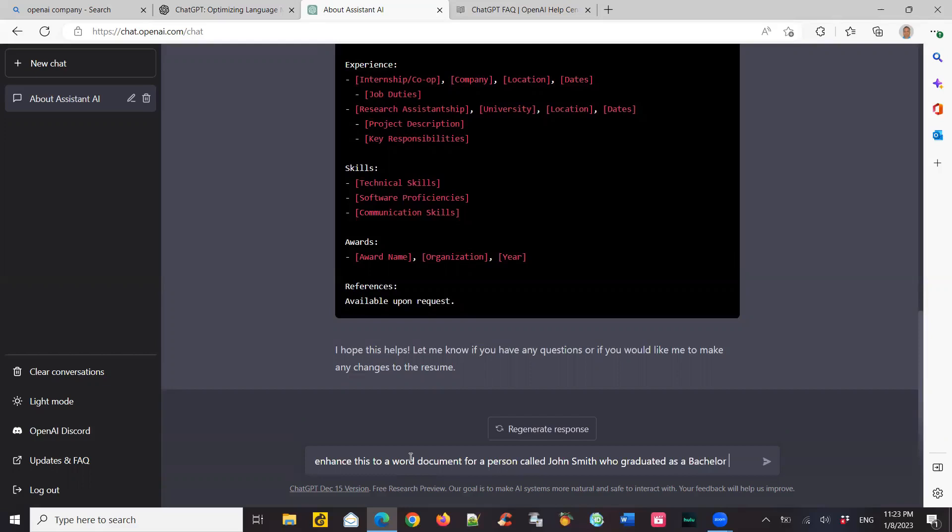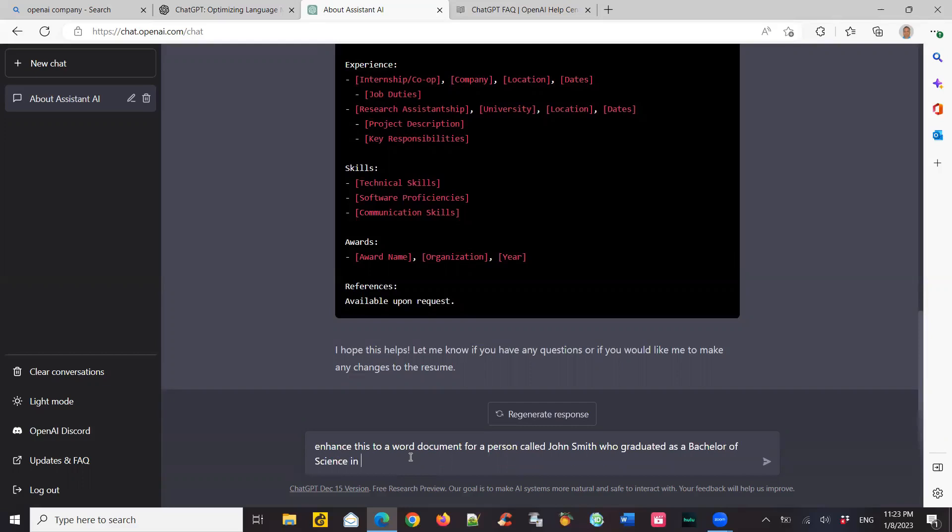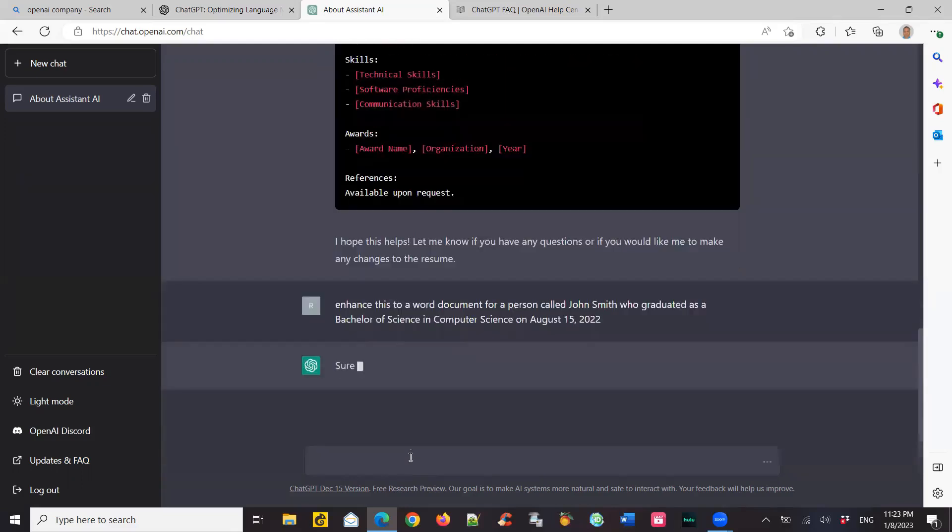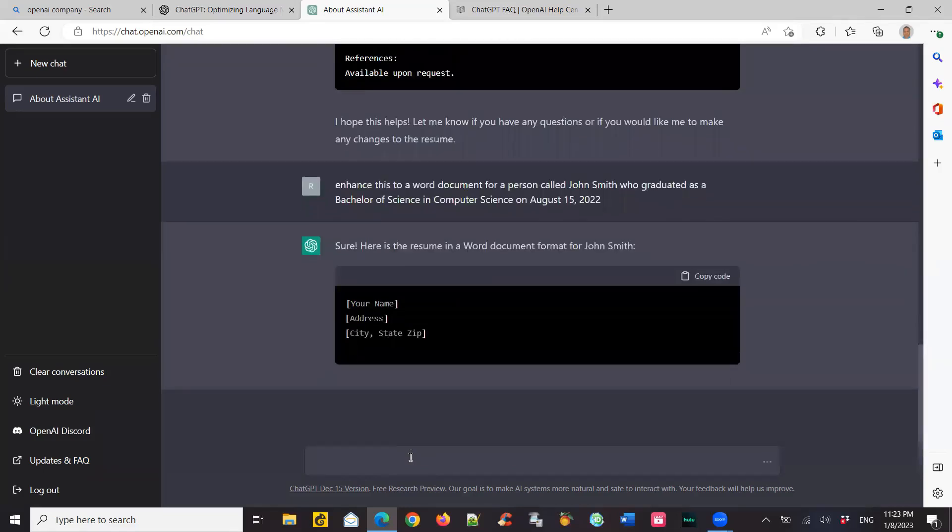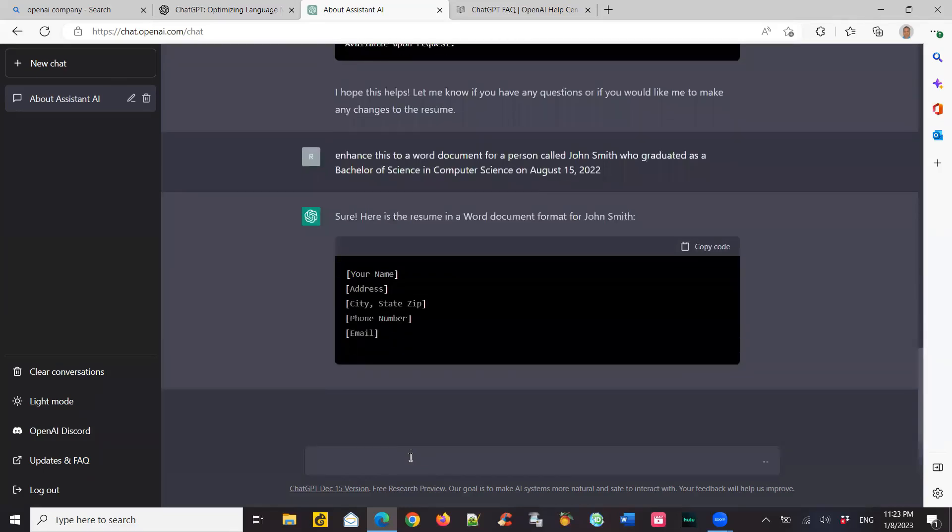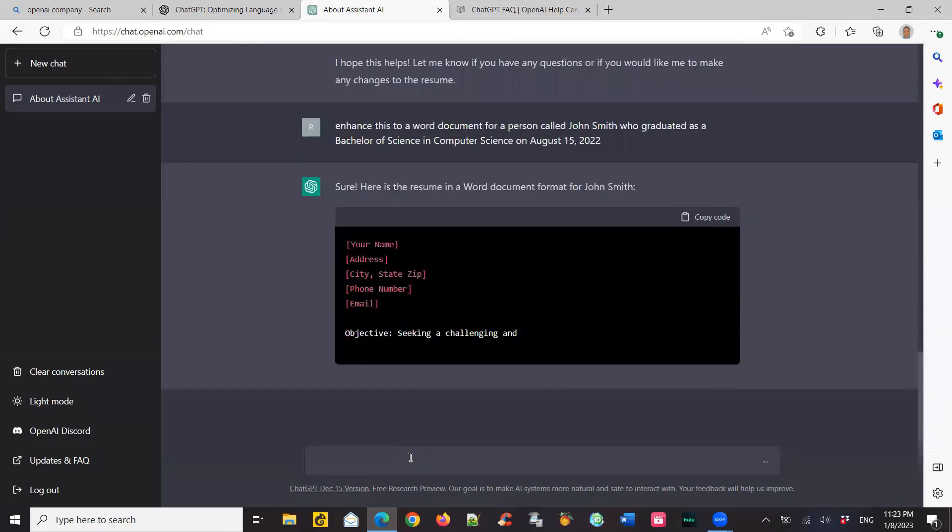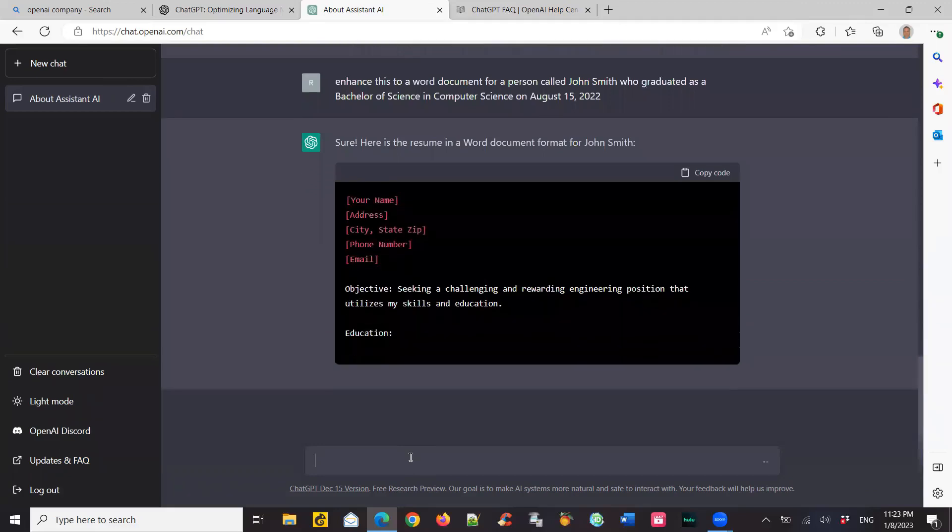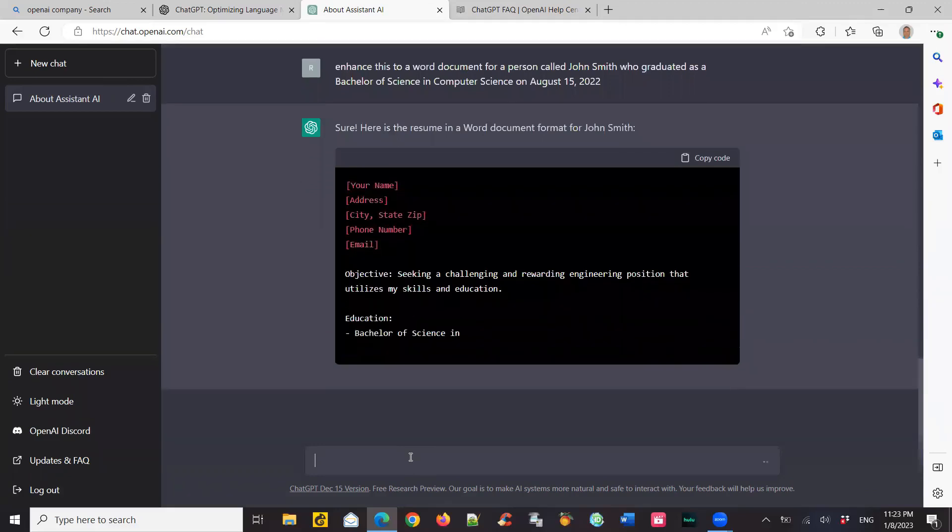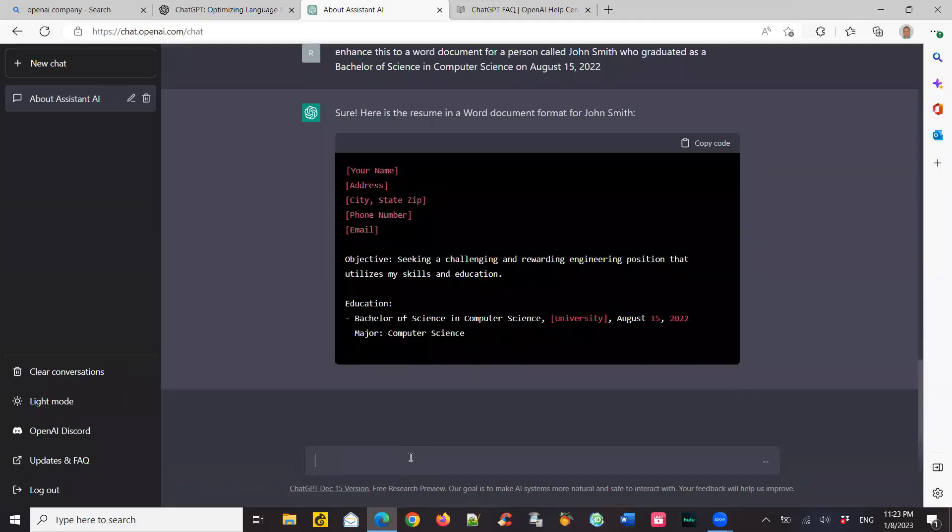Actually, my typing is slower than its response, so please bear with me. So you need to be good at typing to really chat fast with this chat bot. So I'm also saying I've graduated on August 15, 2022. So it's trying to build a Word doc resume for this John Smith, the fictitious guy who graduated on August 15, 2022.